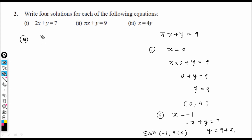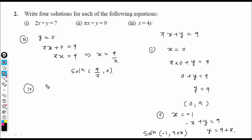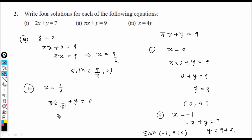Third solution for πx + y = 9: let y = 0. Then πx = 9, so x = 9/π. Solution: (9/π, 0). Fourth solution: let x = 1/π. Then π(1/π) + y = 9, π cancels, giving 1 + y = 9, so y = 8. Solution: (1/π, 8).